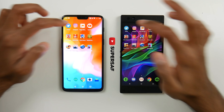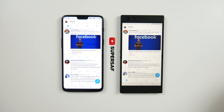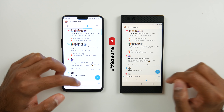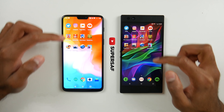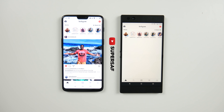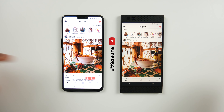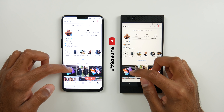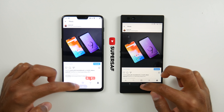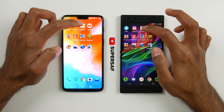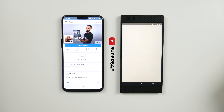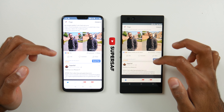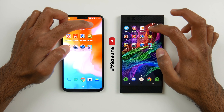We're going to start off with Twitter — that was slightly quicker on the OnePlus 6. Notifications: pretty much neck and neck. Instagram: slightly quicker on the OnePlus 6, but very very close. Opening my profile and an image: pretty much neck and neck. Now we're going to move on to the Facebook Pages Manager, which was ever so slightly quicker on the OnePlus 6, but there's really not too much in it.